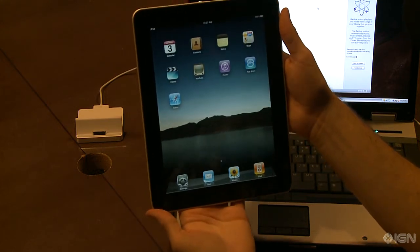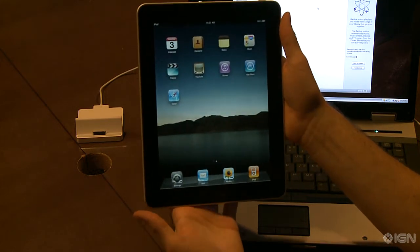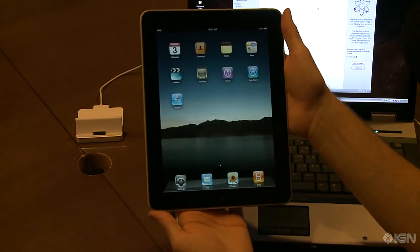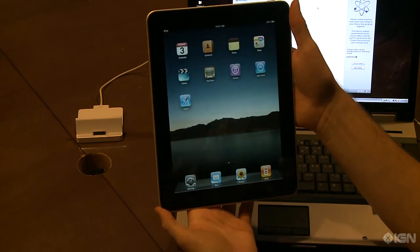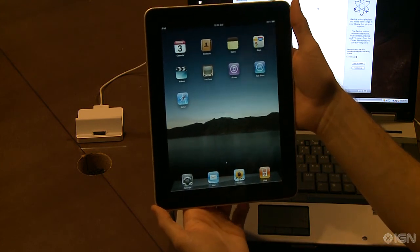But otherwise, you're ready and set to go as soon as you get access to a WiFi network. And yeah, that's pretty much how you set up your iPad.